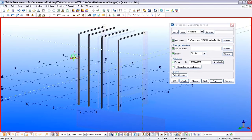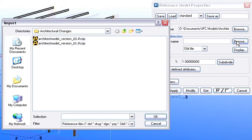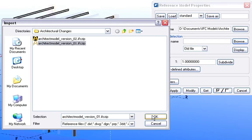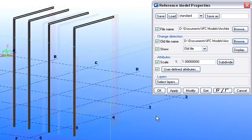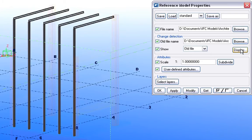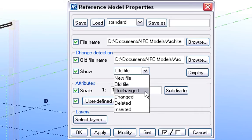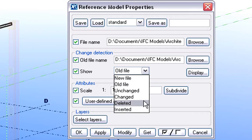The newly imported elements are shown in dark colors. Now let's browse for the IFC file representing the latest stage of the design, and compare this with the previous stage. At the Change Detection page of the Reference Model Properties Dialog, we have various options. From a drop-down list, we can select what to display on the screen regarding the results of the comparison. We can select to show only the new file or the old file, or display the unchanged, changed, deleted or inserted new elements.